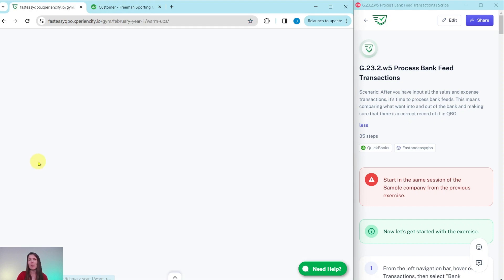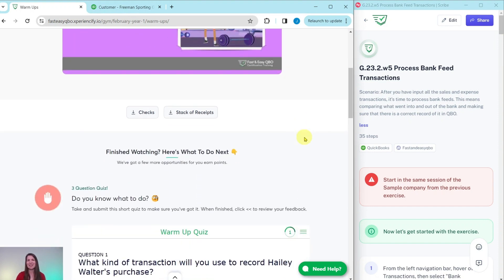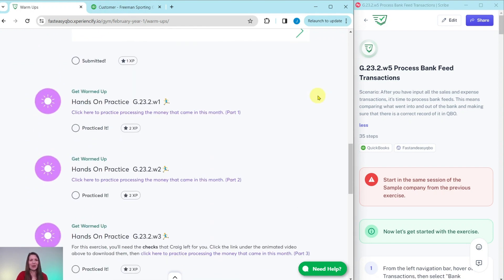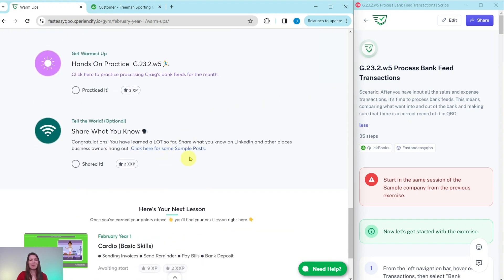At the top is an animated video to give you a synopsis of what's going on in Craig's world that month — he is our fictitious business owner. Further down is an interactive pre-assessment quiz. Below that are all of the exercises within this section. And at the bottom is an optional area where you can find sample LinkedIn posts to share what you have learned so far.